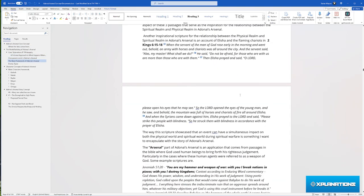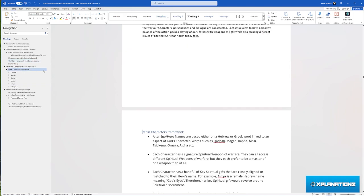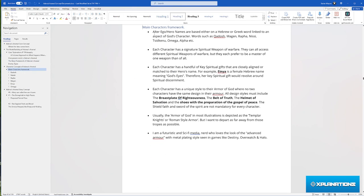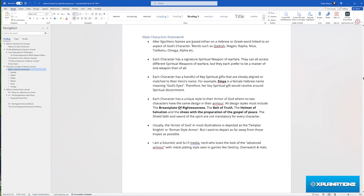The name of it is called Adonai's Arsenal, and it is taking Hebrew words linked to God's character and turning them into superheroes based on spiritual warfare.